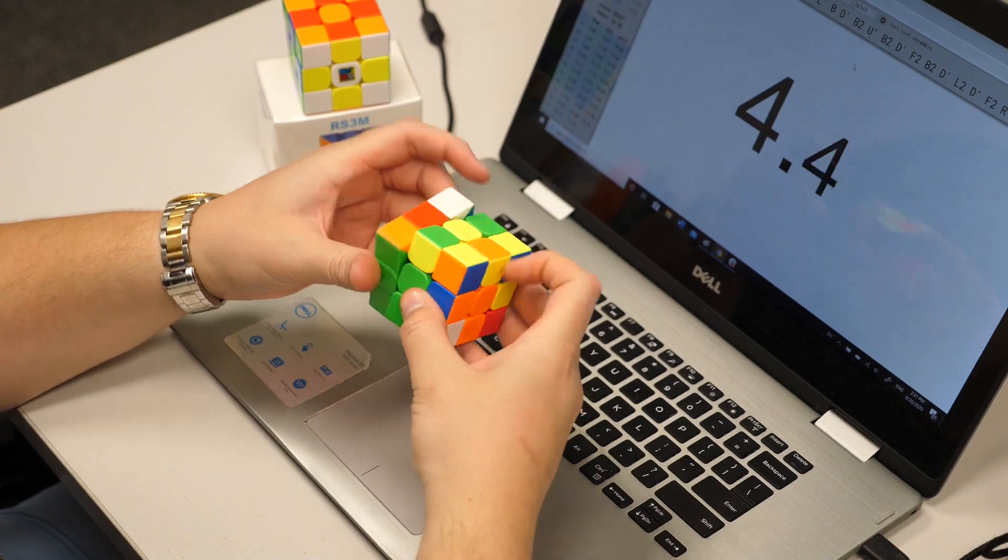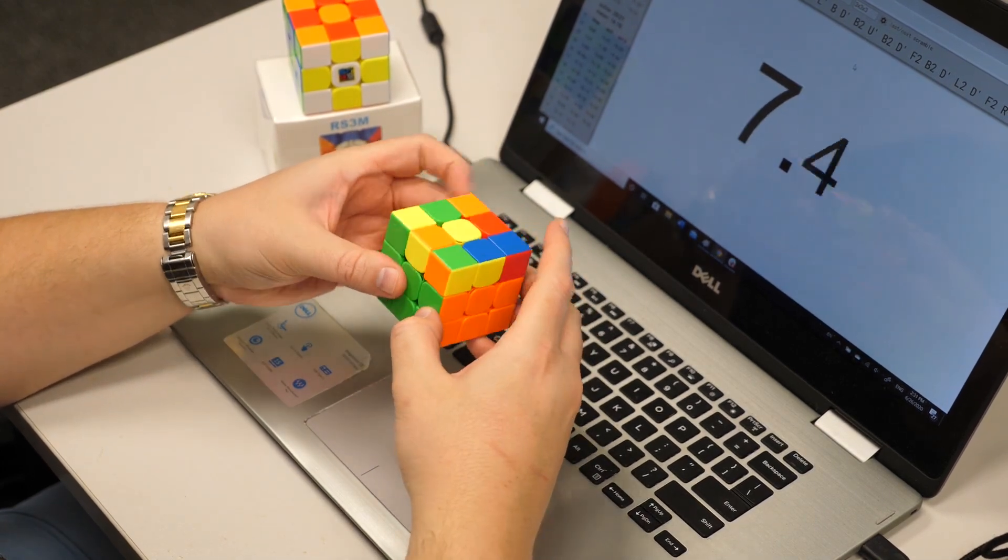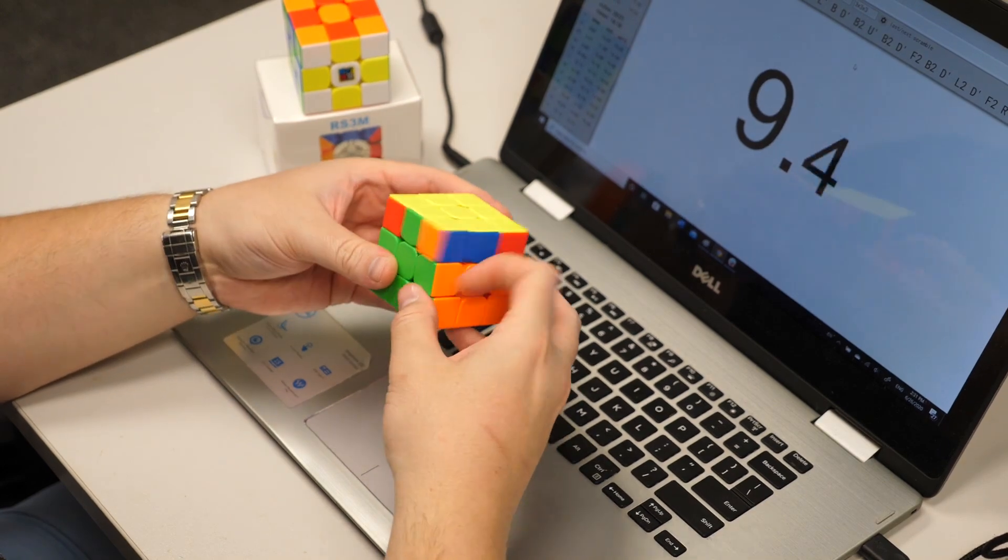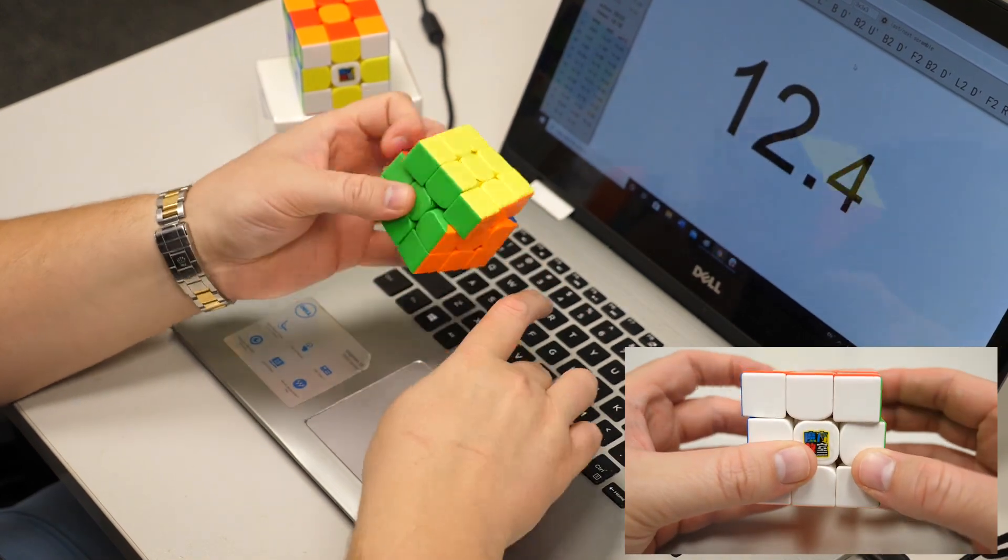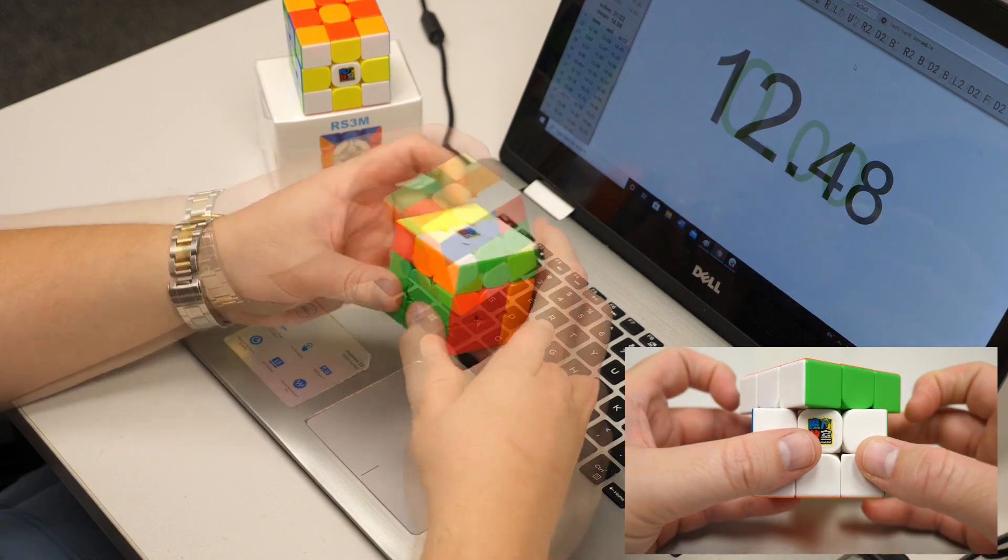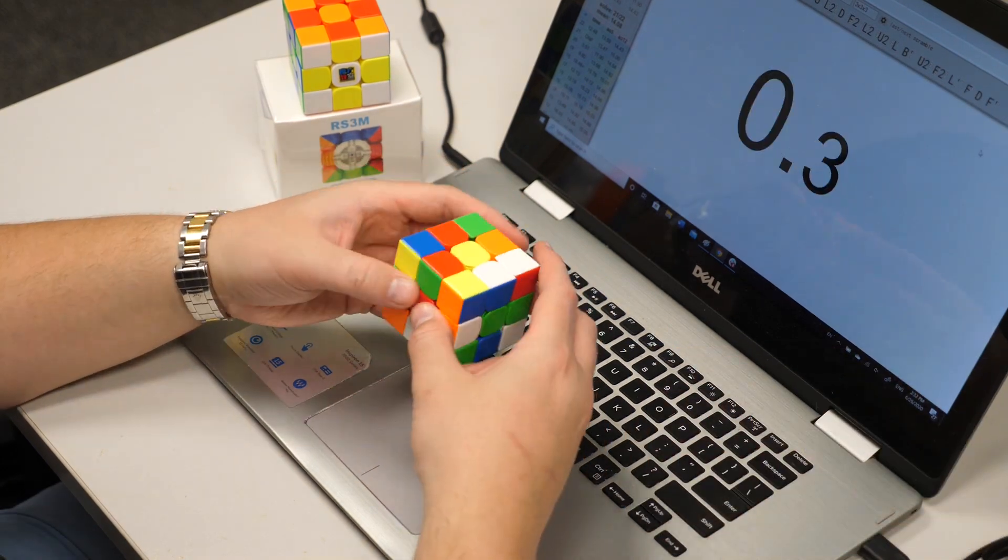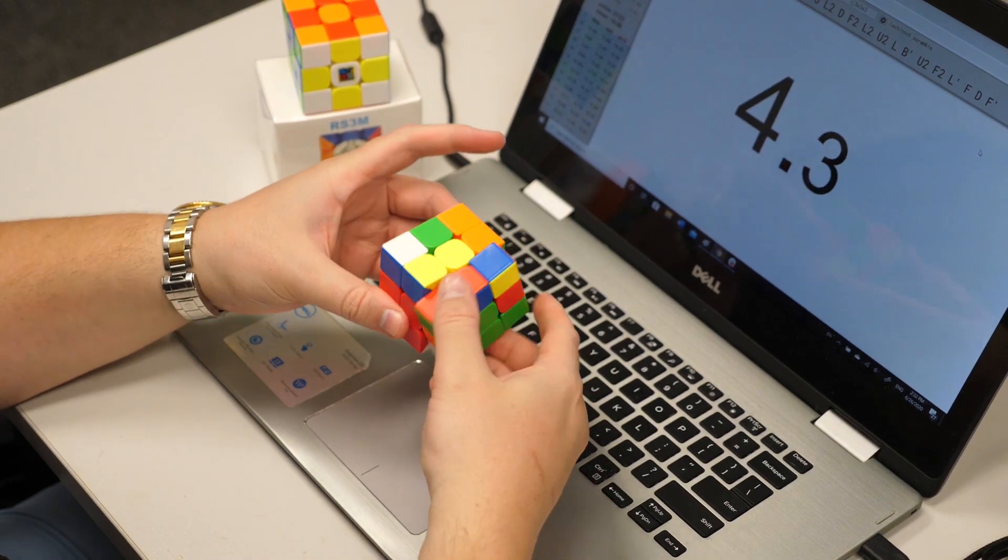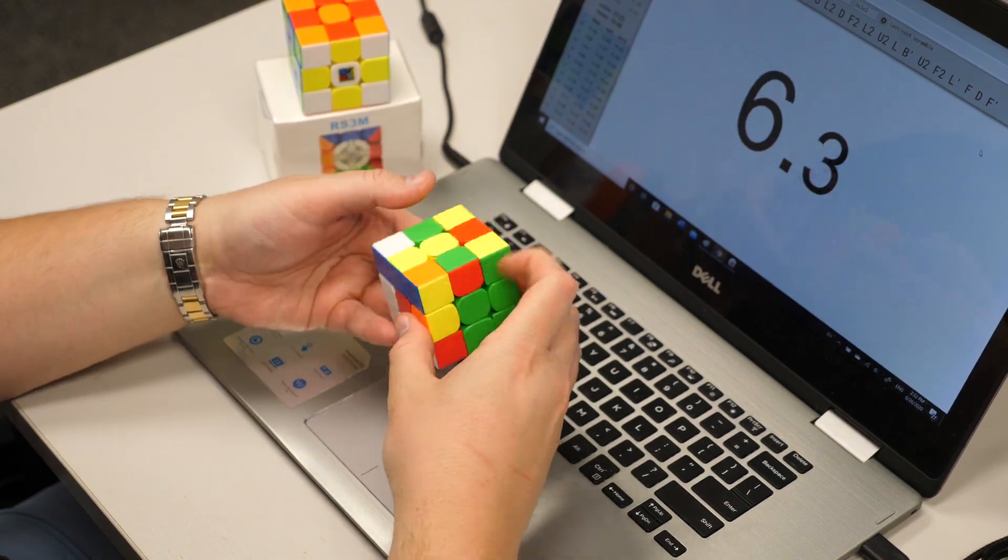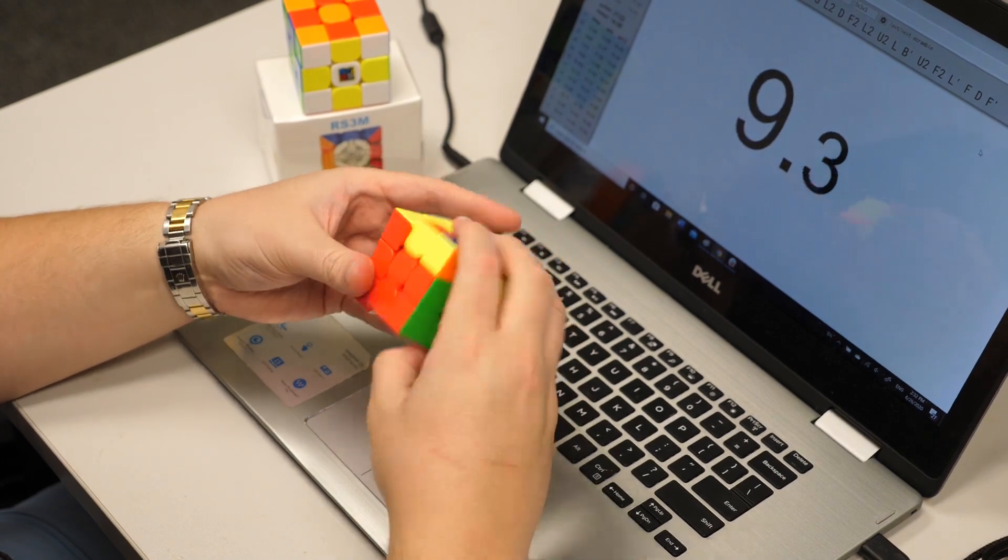But other than those two small issues, this puzzle is absolutely perfect for me. The turning is fantastic and corner cutting is comparable to the best I've ever seen. We're talking line to line reverse and well over 45 forward. Even though this is a budget cube, everything about it screams premium. It doesn't have that cheap thin plastic feel you get with some budget puzzles, and it even has a spring compression system.